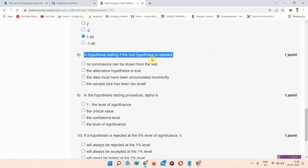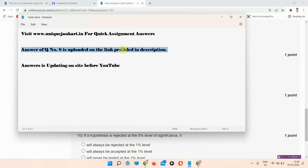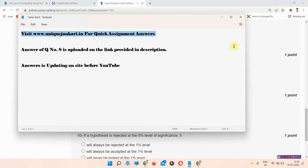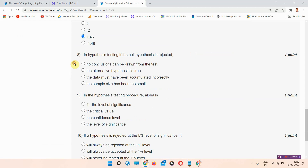Question number eight: in hypothesis testing, if the null hypothesis is rejected — the correct answer of question number eight is provided on the link in the description box. You can visit the site there; answers are updated on the site before YouTube. Our site name is www.uniquejankari.in — must visit that site to get the answer of question number eight.